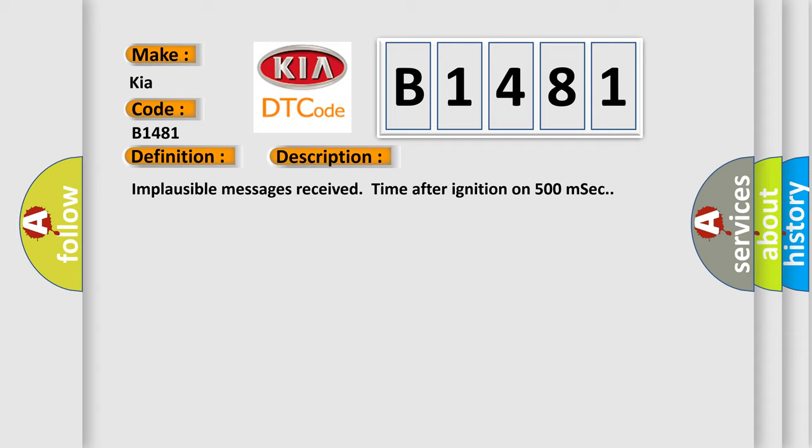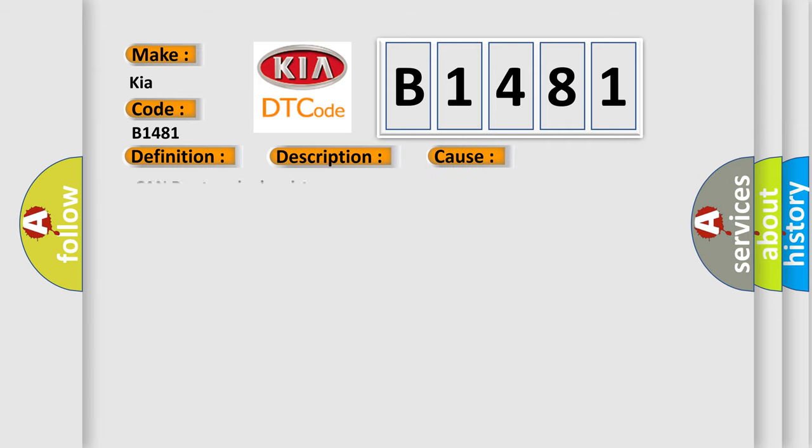This diagnostic error occurs most often in these cases: CAN bus terminal resistance.